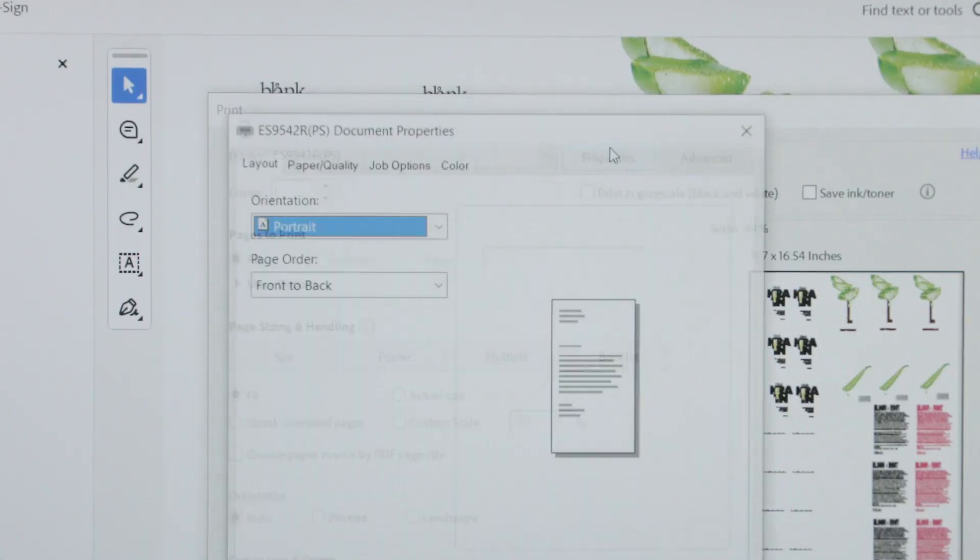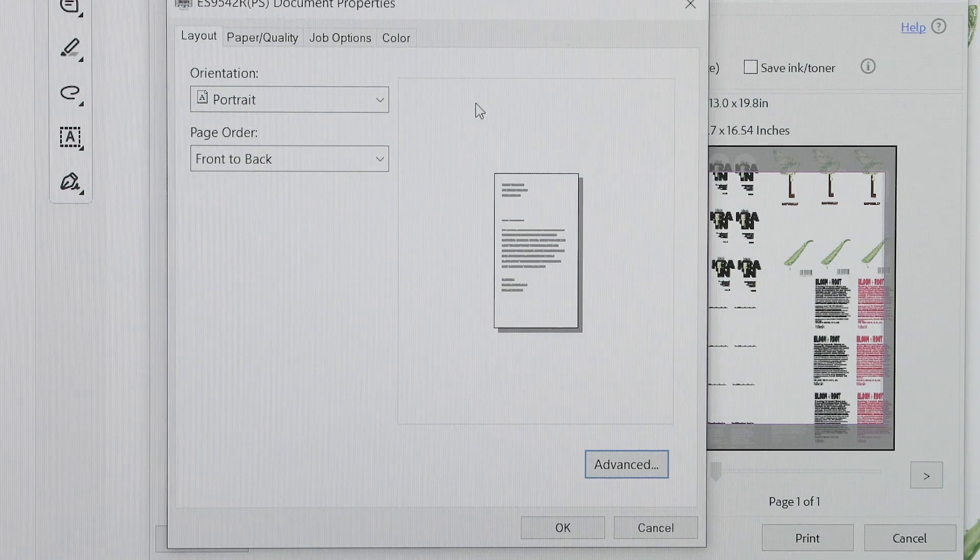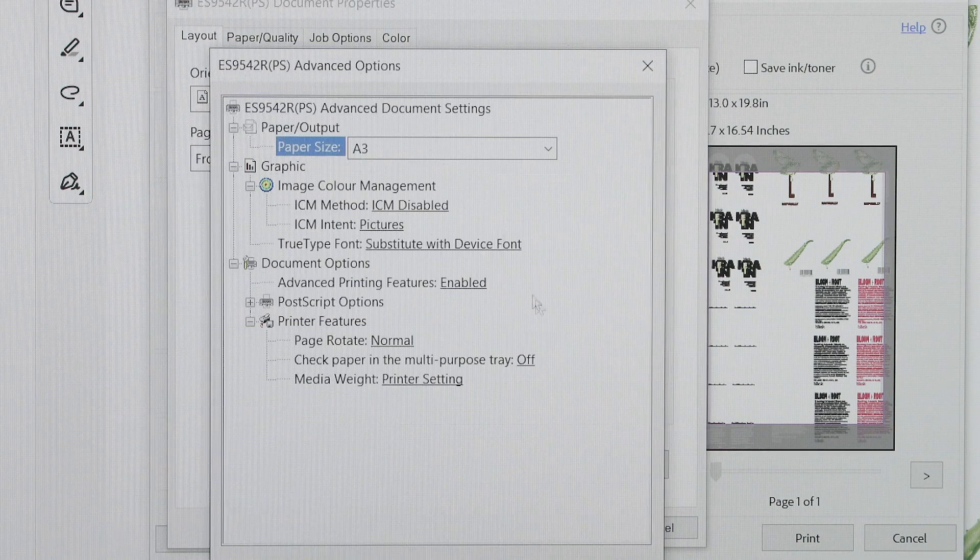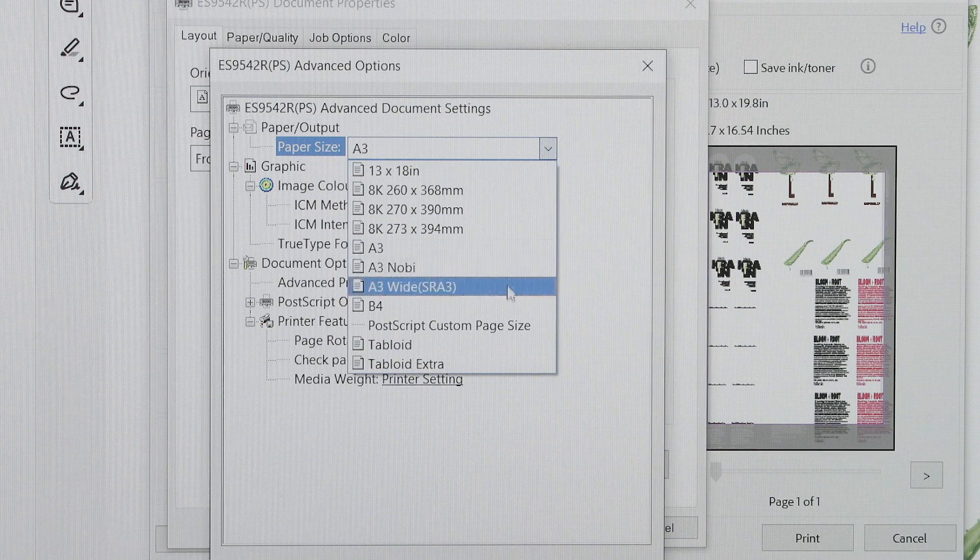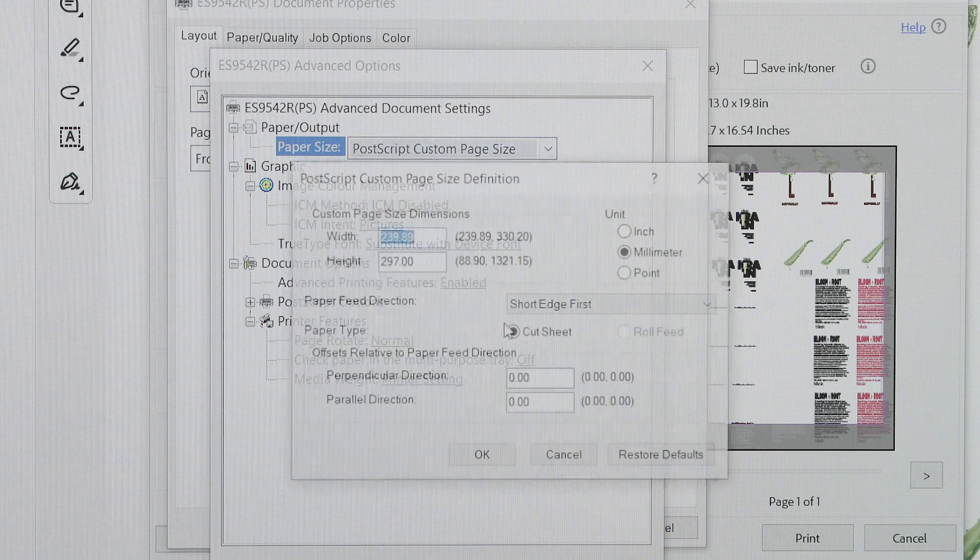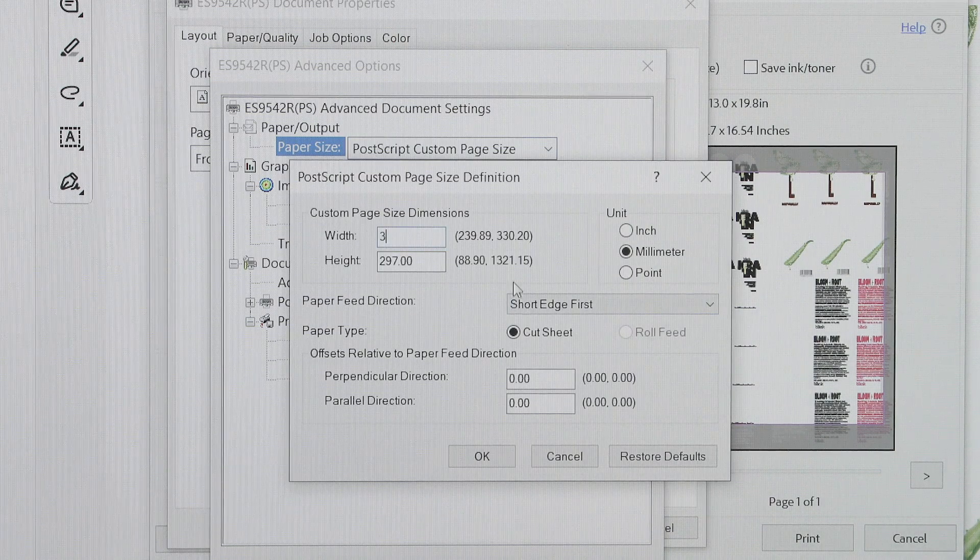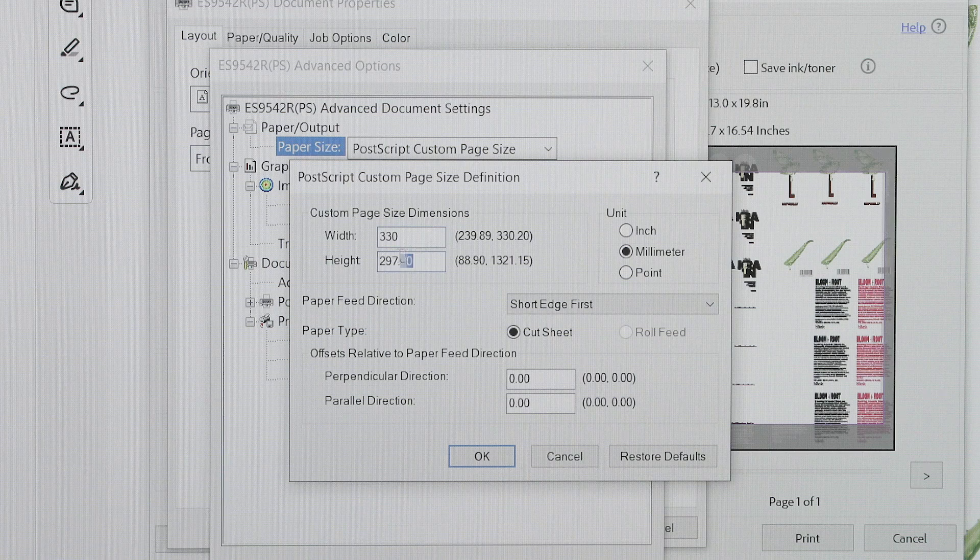In the printer settings, go to the layout tab and press advanced button. Then select your paper size. For this example, we will use a custom size of 330 by 1200 millimeters.